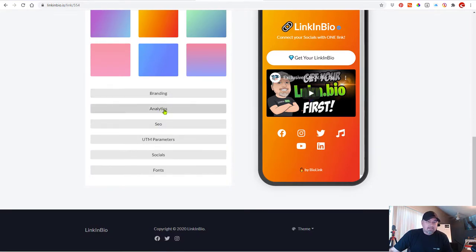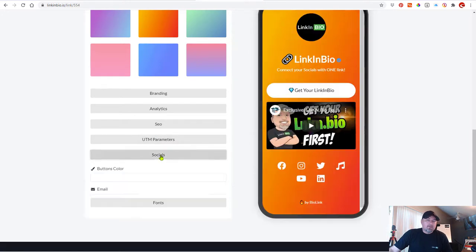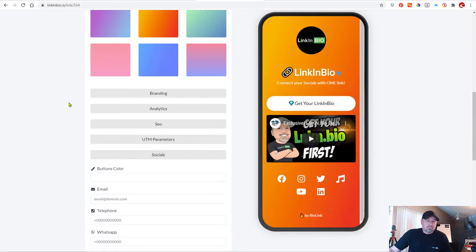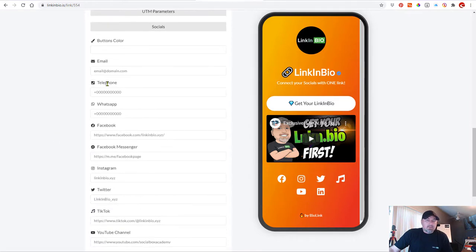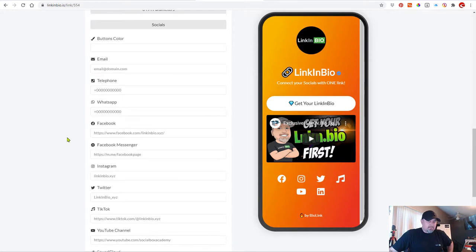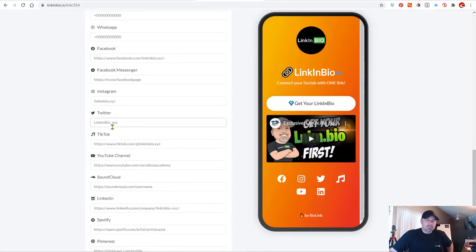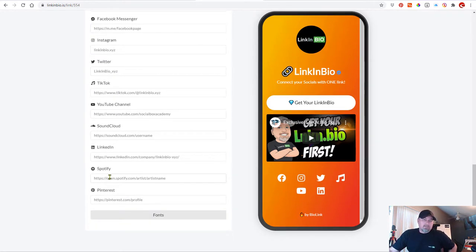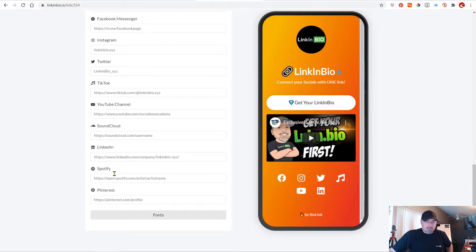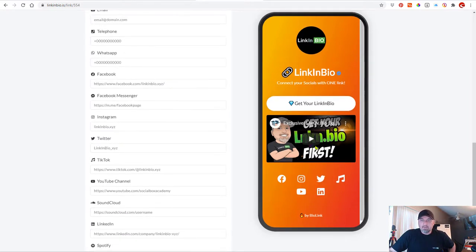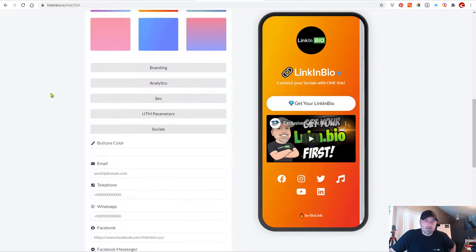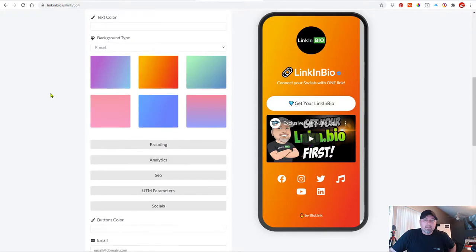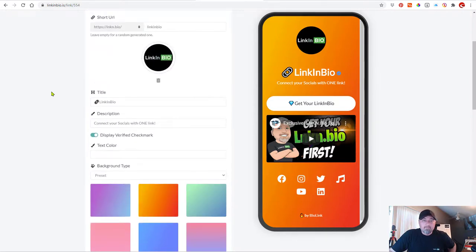You have analytics. There's some SEO parameters. And then more importantly, here's your socials. So that's what gives you these buttons on the far right. You can add your email. You can add your WhatsApp, your Facebook, your Messenger, Instagram, Twitter, TikTok. You can see where I'm going with this, right? SoundCloud, LinkedIn, Spotify, Pinterest. All for free. So these are all available in the free version of LinkinBio.